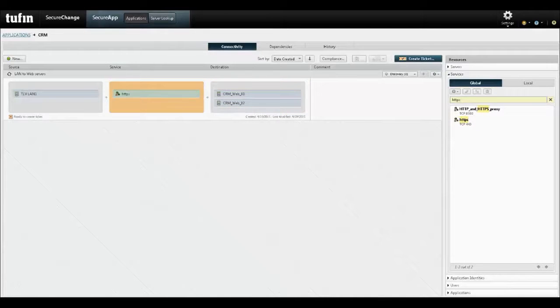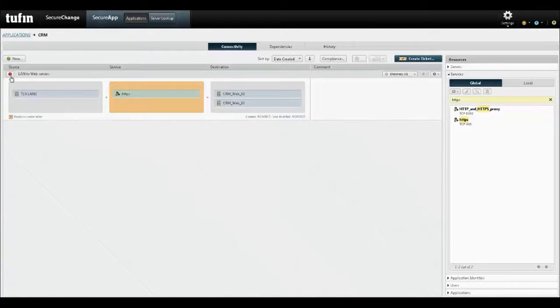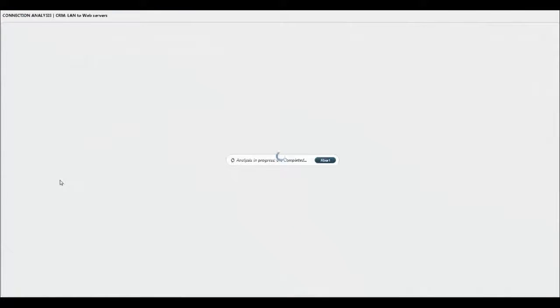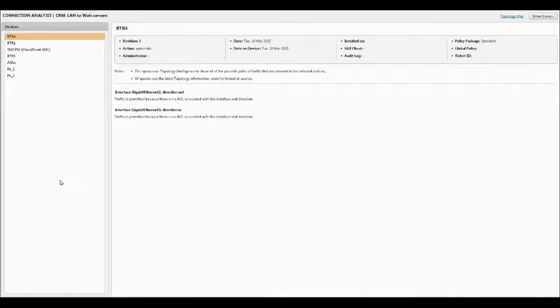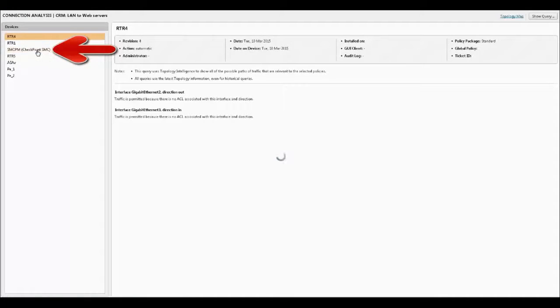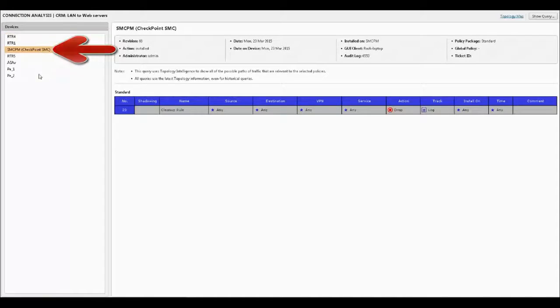The status of this connection is red, meaning that it is currently blocked. A drill down shows exactly which rule on which device is blocking connectivity to the CRM and where a change is required.